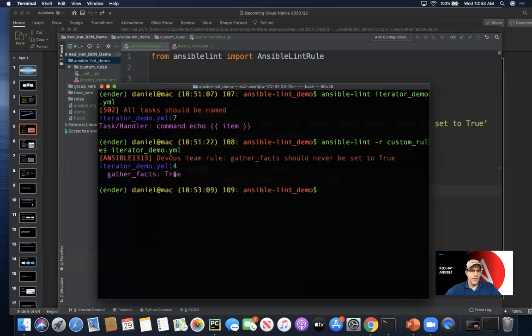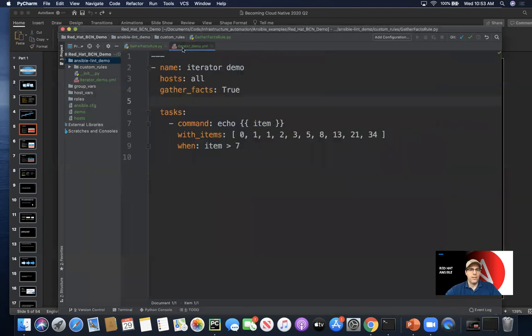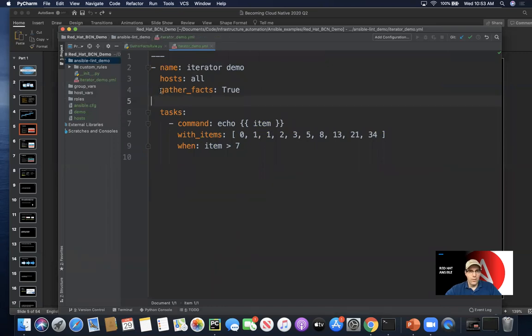It does in fact show fact gathering being enabled and recommends that we turn that off. Briefly on that aspect: fact gathering can be helpful, but it tends to slow down playbook runs at scale.